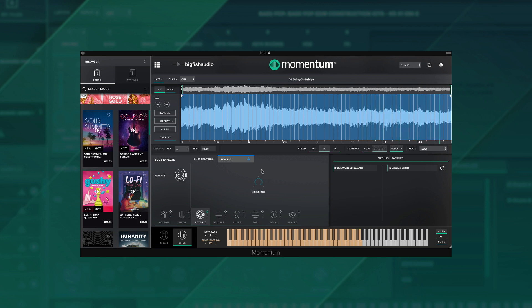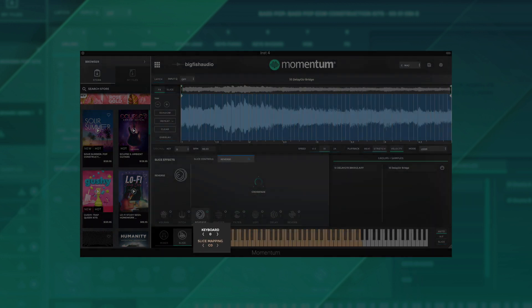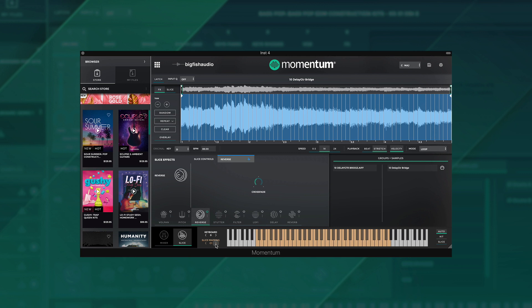Now increase the crossfading until the reverses sound seamless. The last update we'll look at is the new ability to adjust your starting octave for slices to be mapped, which is ideal if you are using a pad controller to start on a specific MIDI note other than the default Momentum is set to.